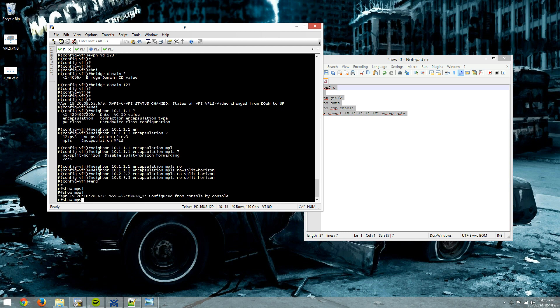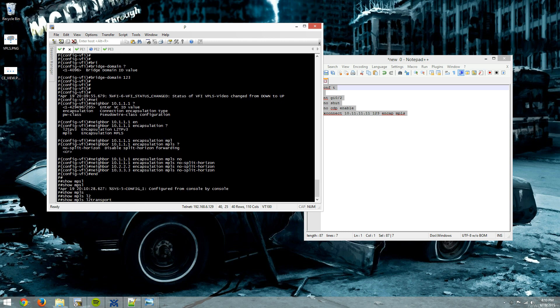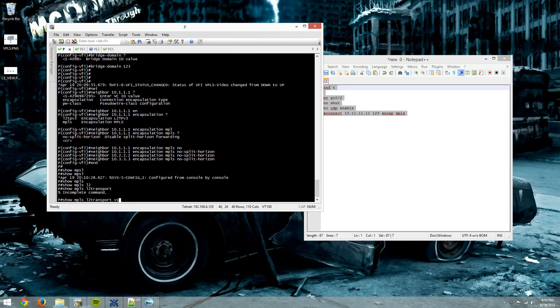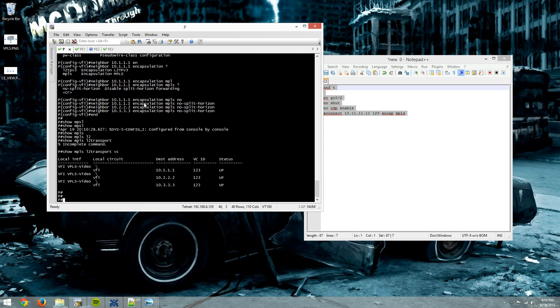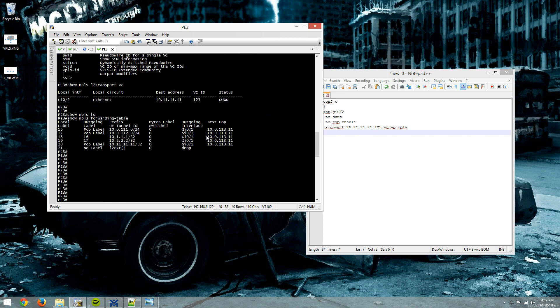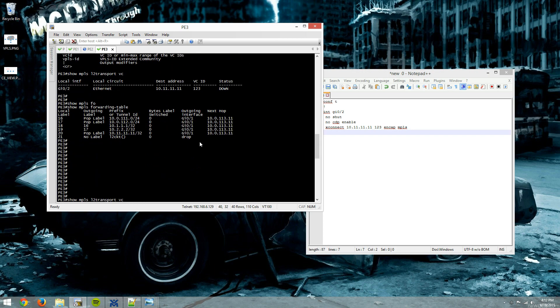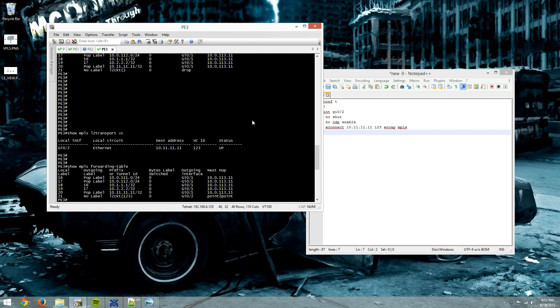We'll do a show MPLS L2 transport VC. So all of our VCs show that they're up here. All right, so really quick on PE3, we saw earlier that our MPLS forwarding table showed that our outgoing interface, our outgoing interface for this L2 circuit was set to drop because our L2 circuit was down. Now that it's up.